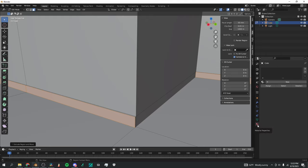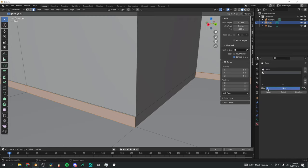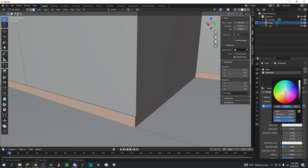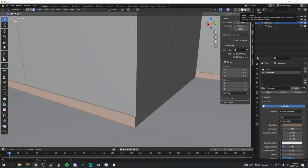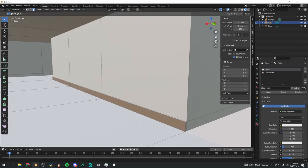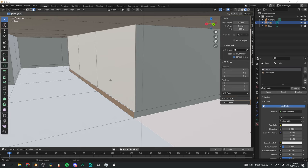Once extruded to the right level, I'll go to the Material Properties window, make a new material named 'Walls', then add a second material using the plus button named 'Baseboard'. With these faces still selected, I'll click Assign, then change the base color of the baseboard to a nice brown. In the viewport shading window, you can see these are now a different color from the other walls.